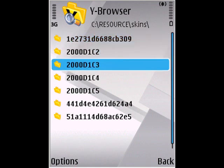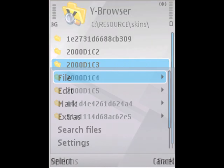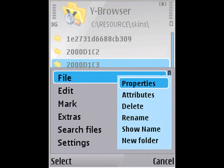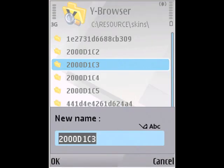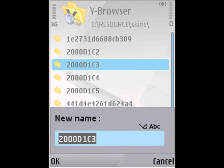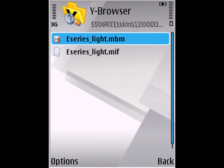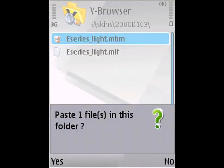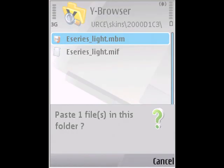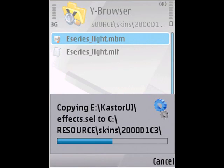You'll need to copy the name of this folder, so go to options, file, rename. Copy this name and then cancel. Open the folder and then paste the effects.seo file in here.